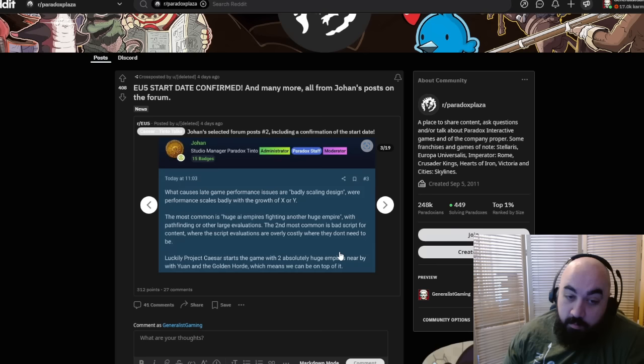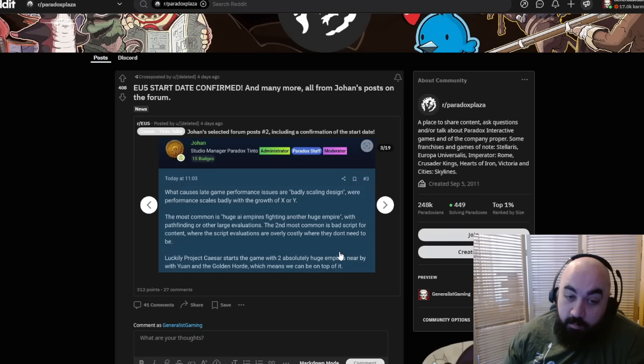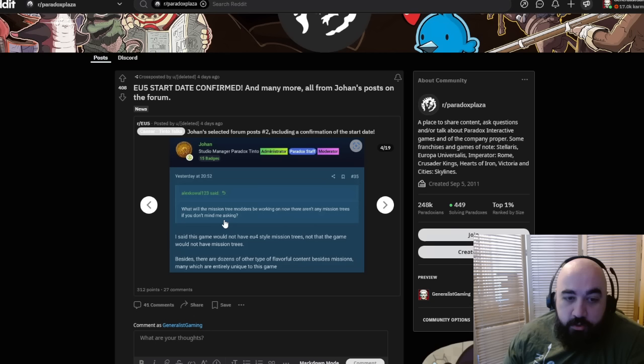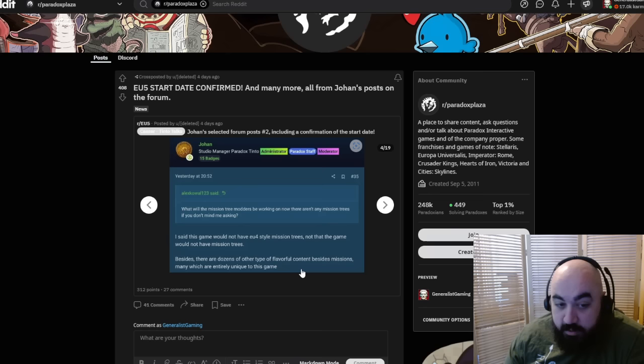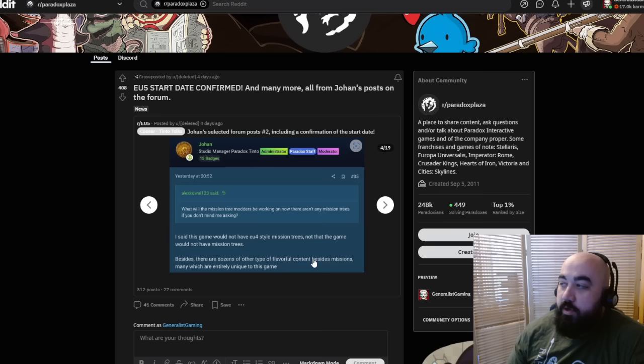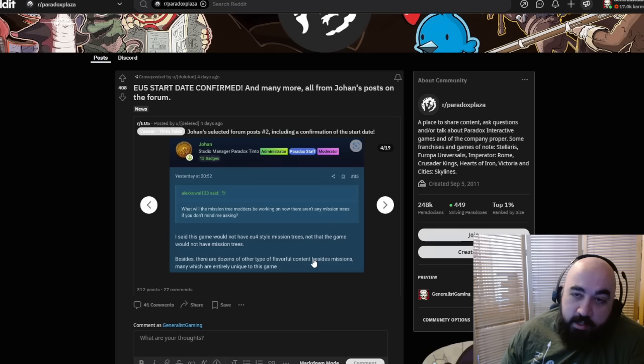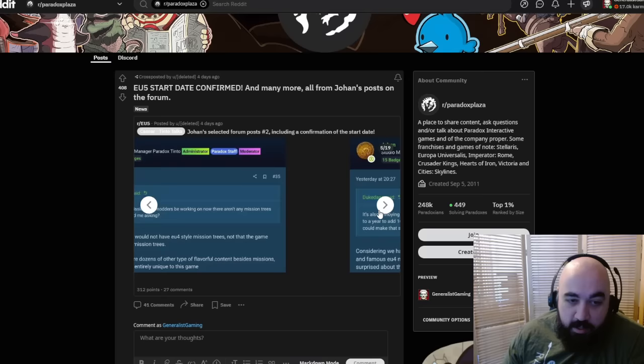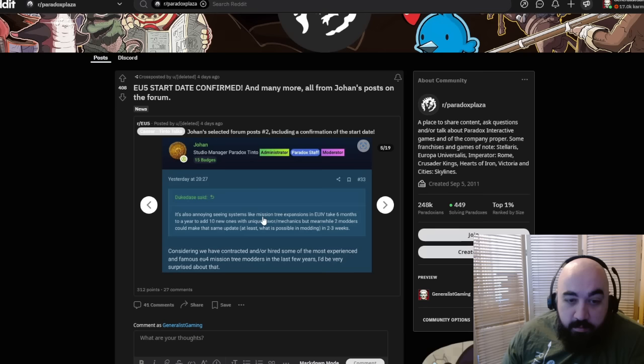What do you think the mission tree modders will be working now, and why aren't there mission trees? I said this game will not have EU4-style mission trees, not that the game would not have mission trees. Besides, there are dozens of other types of flavorful content besides missions, many of which are entirely unique to this game. I wish there was a lot more flavor for Victoria 3.